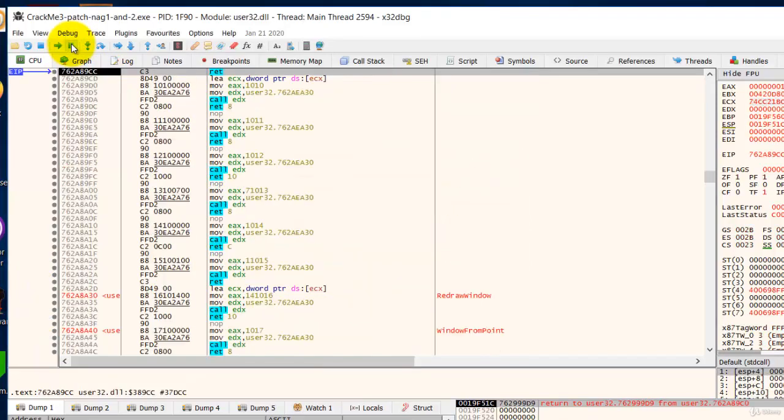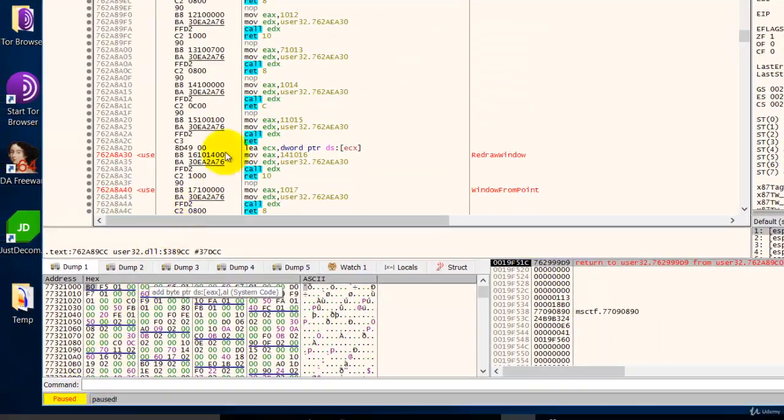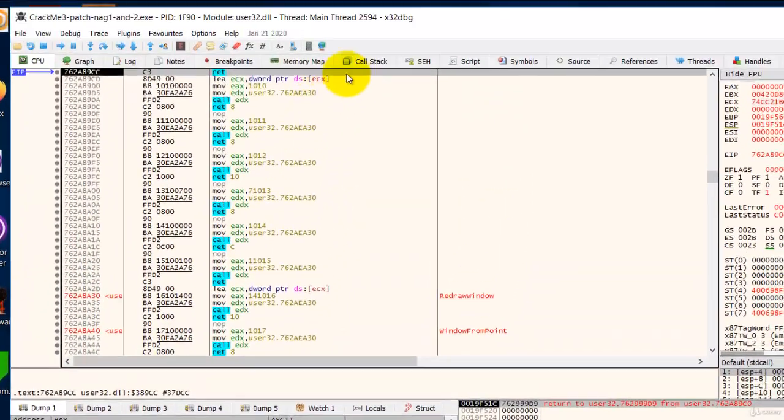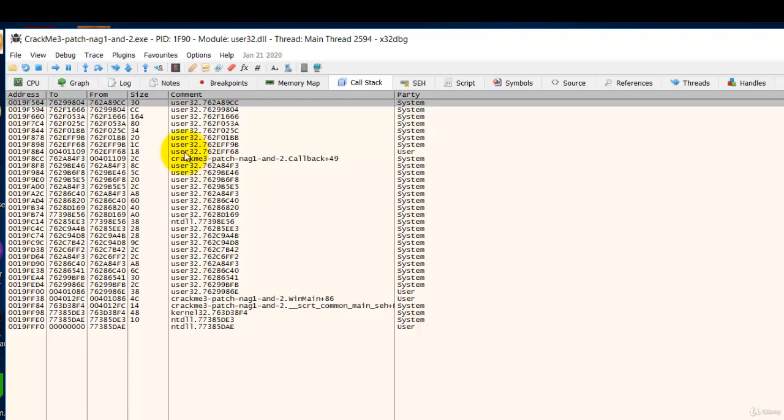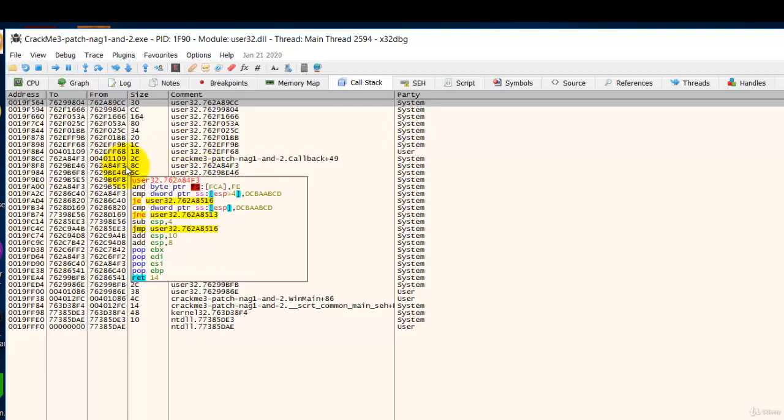Now the debugger is frozen as you can see it's paused and now we can look at the call stack to see who called the message box to show the about message box.